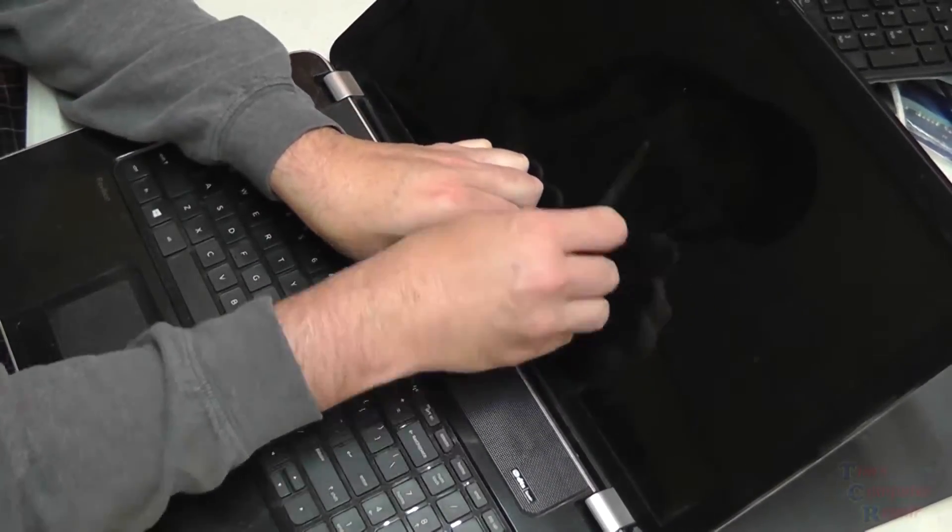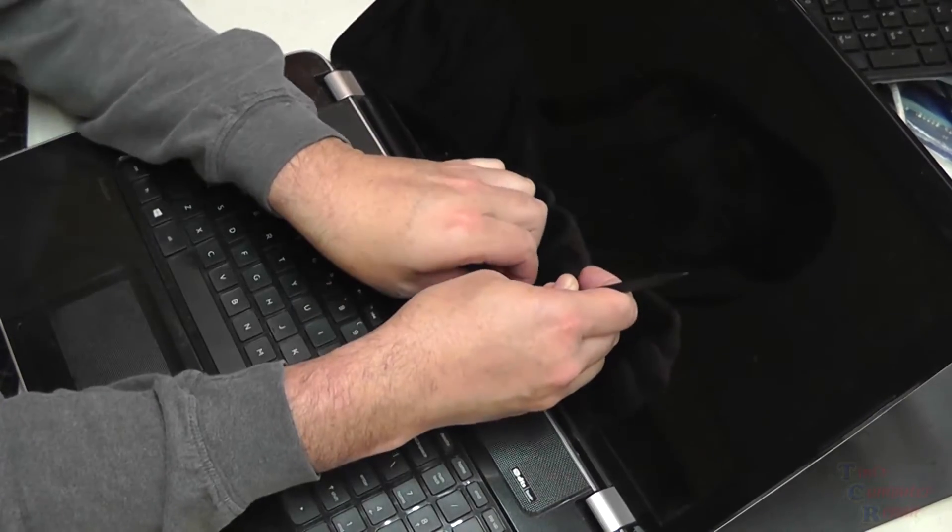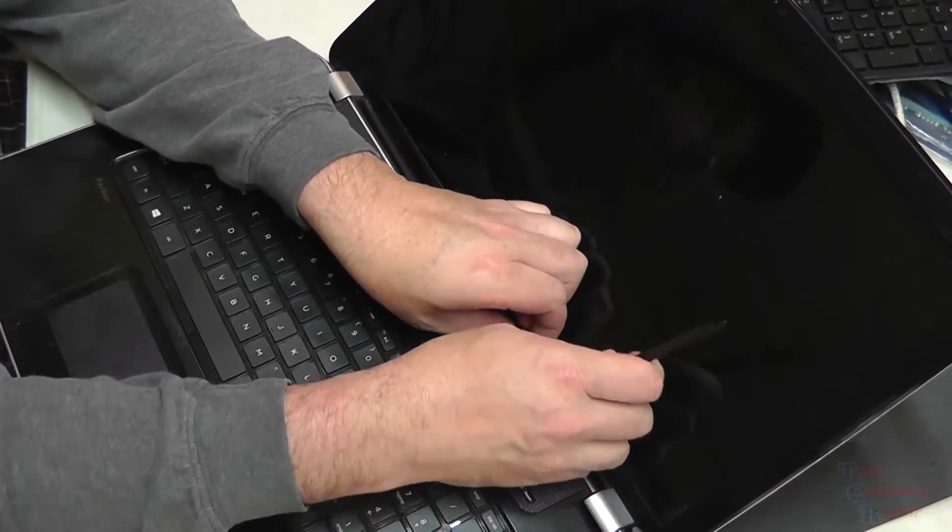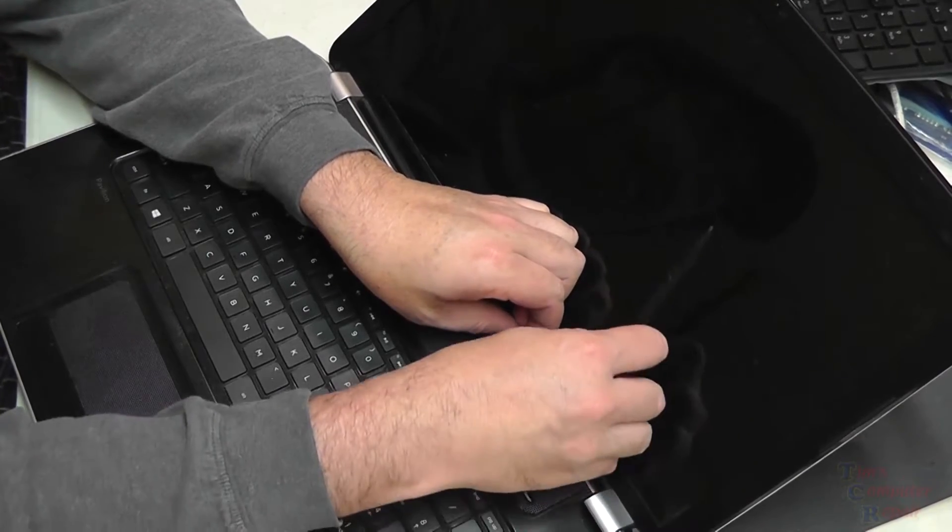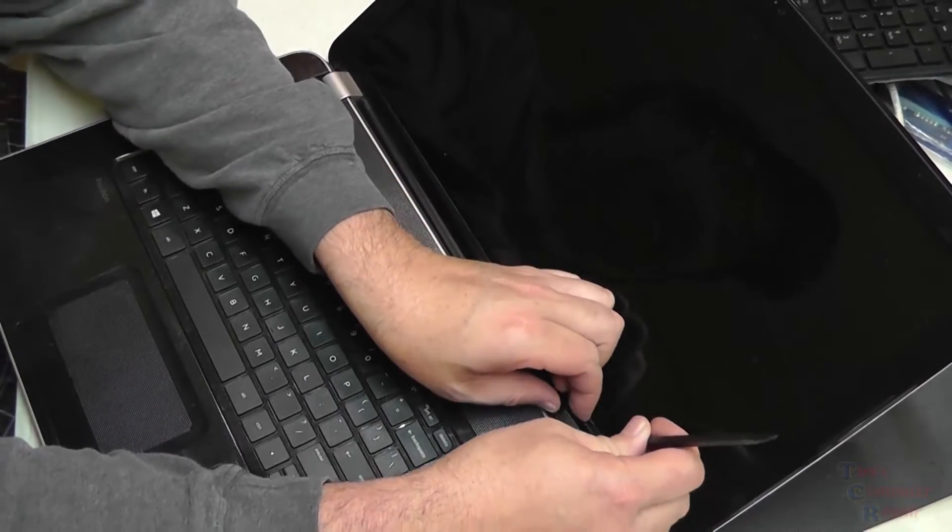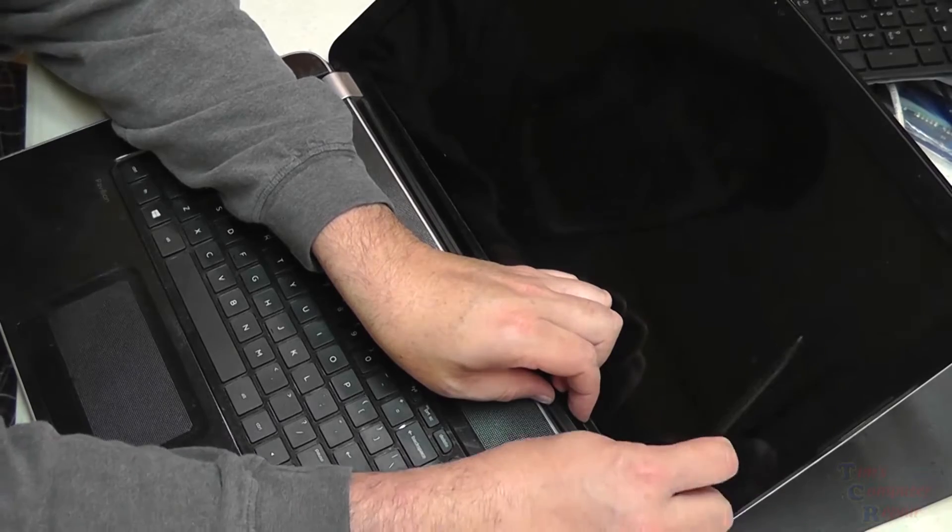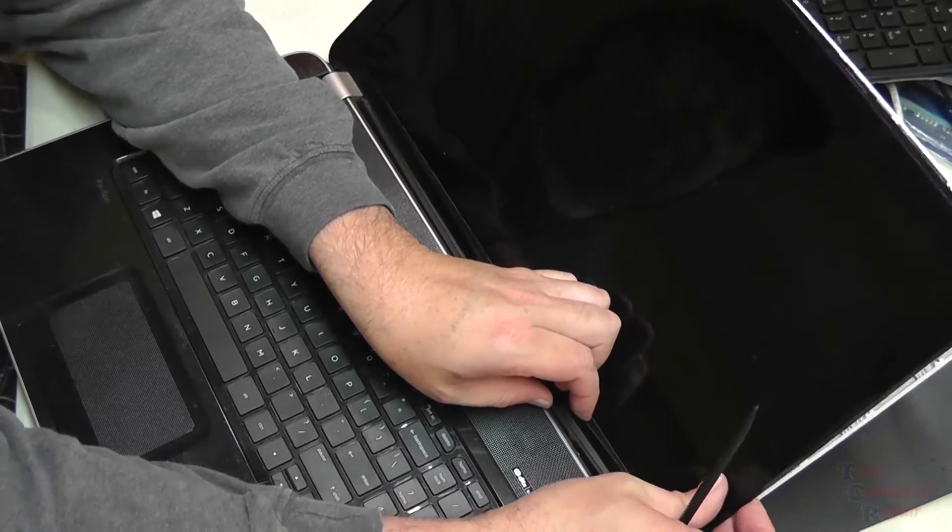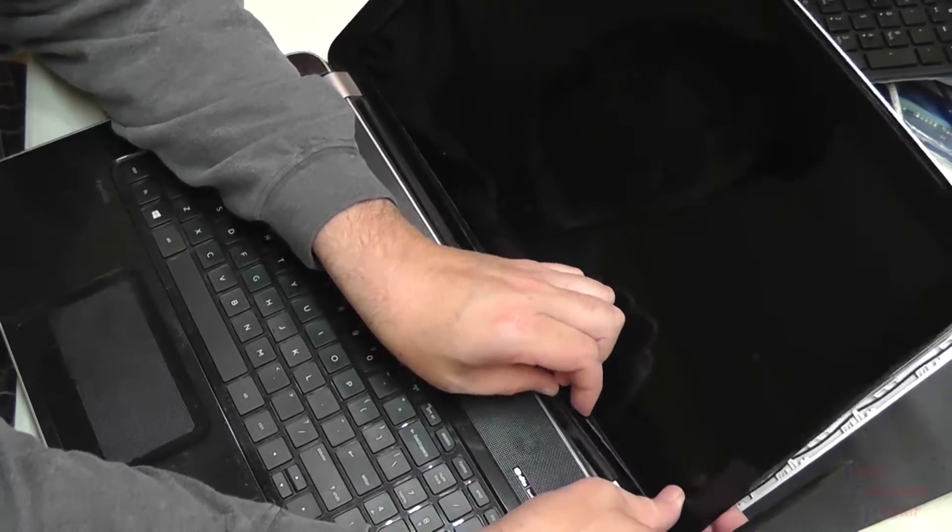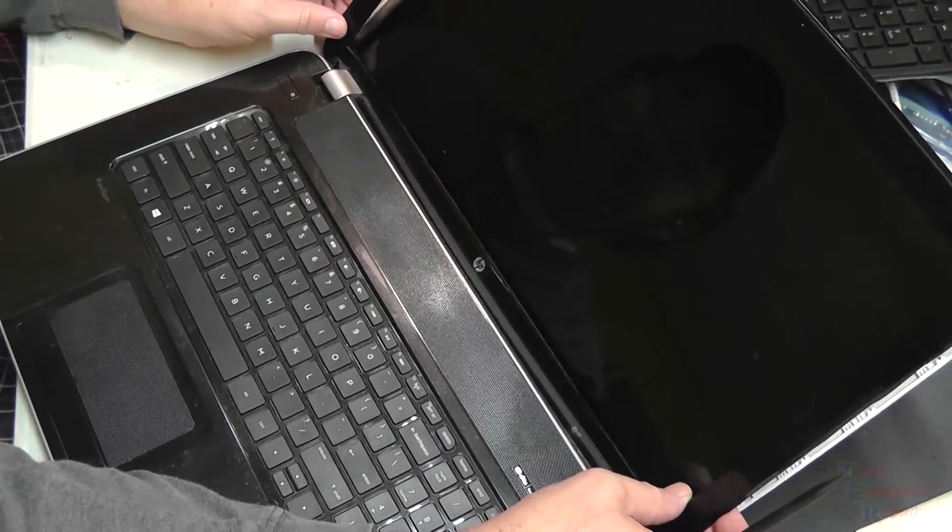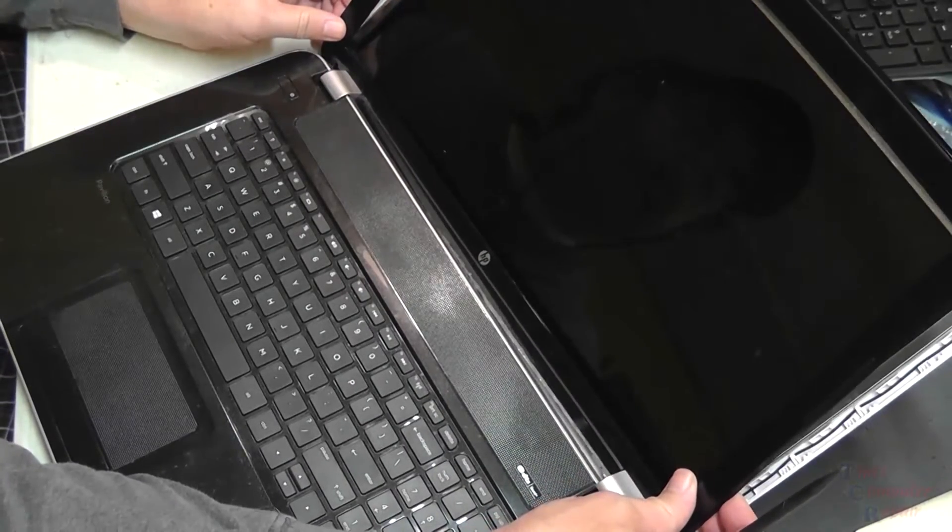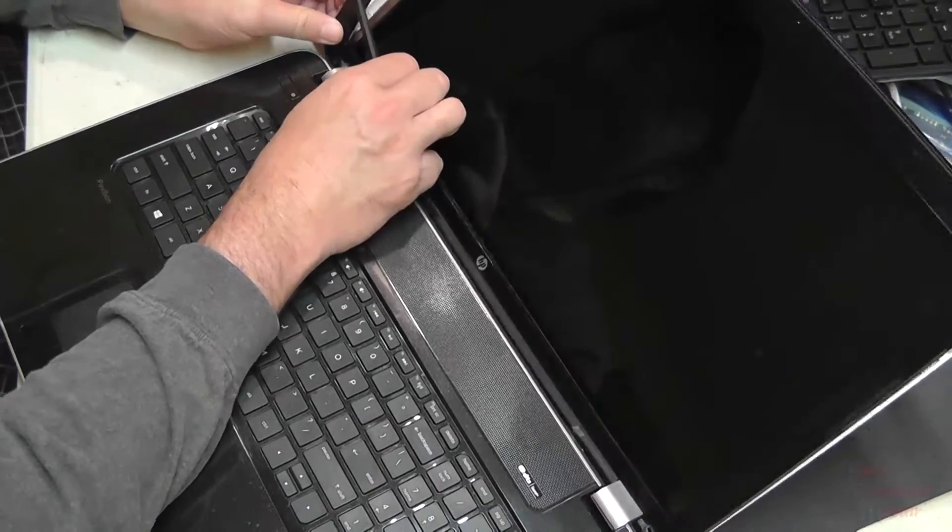Once we've separated the bottom here, the bezel is pretty much fully free and we'll be able to remove it. Last little bit here, and then as we see, the bezel now just comes right off pretty easily.